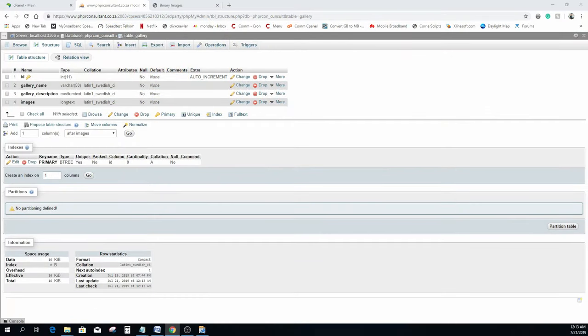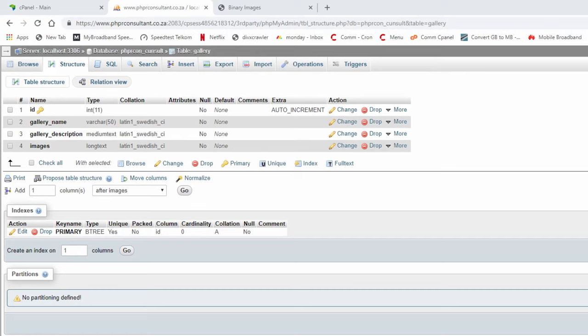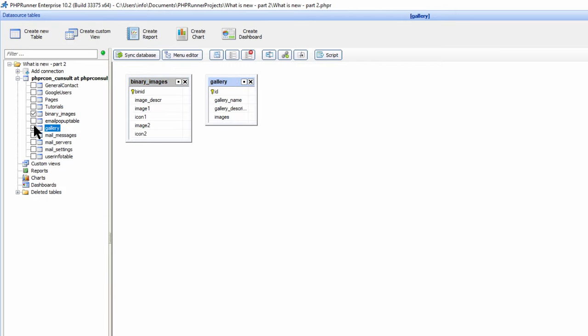Now I will demonstrate storing images using text fields. Here is a table called gallery, with 4 fields. ID is the table key, and then I have gallery name, description, and images. The images field is of type long text. As I mentioned in the beginning, this field contains image information, hence the reason for the capability to store multiple images and thumbnails, so no need to create additional fields to accommodate thumbnails. I am now going to add the table to my current project.